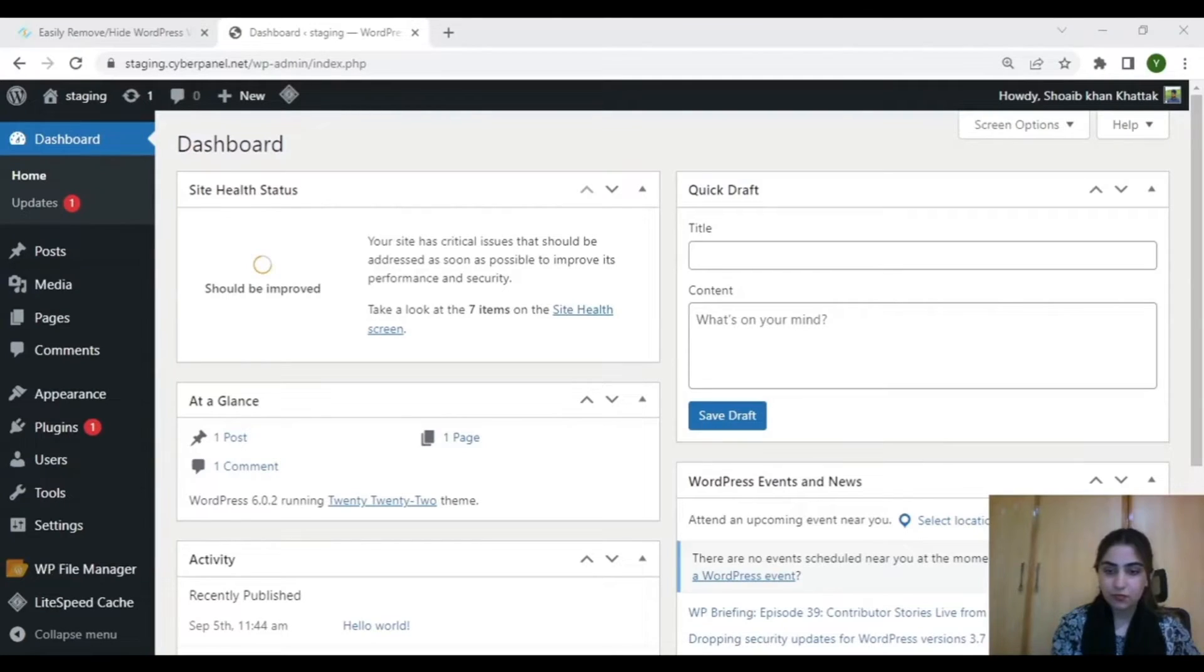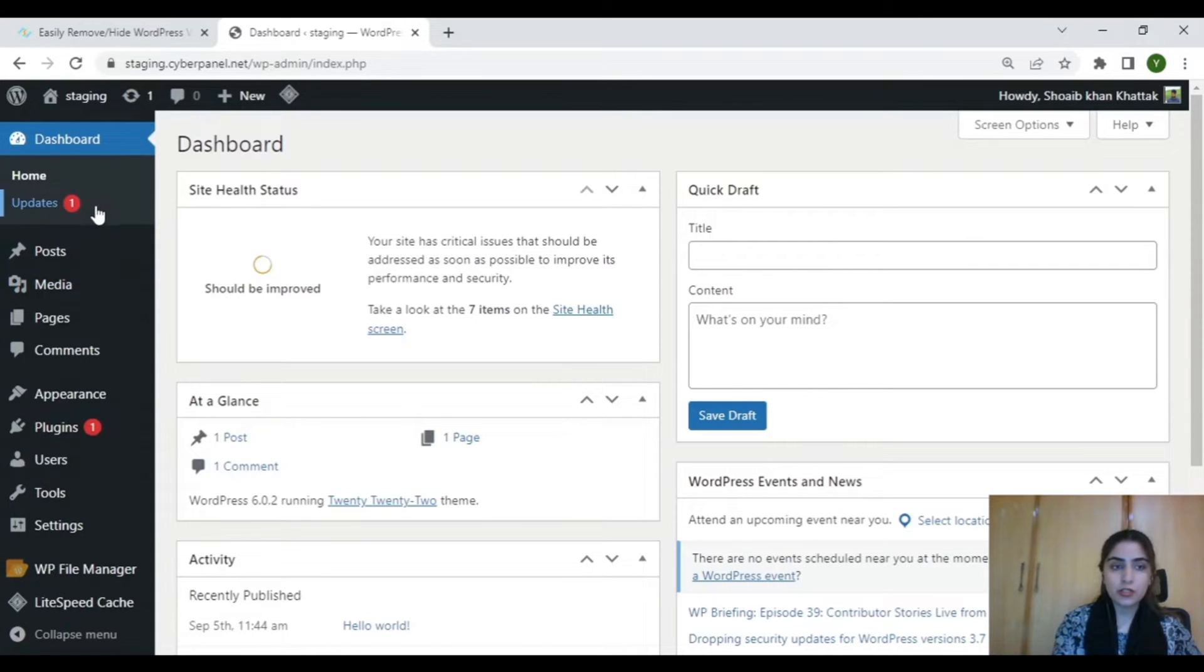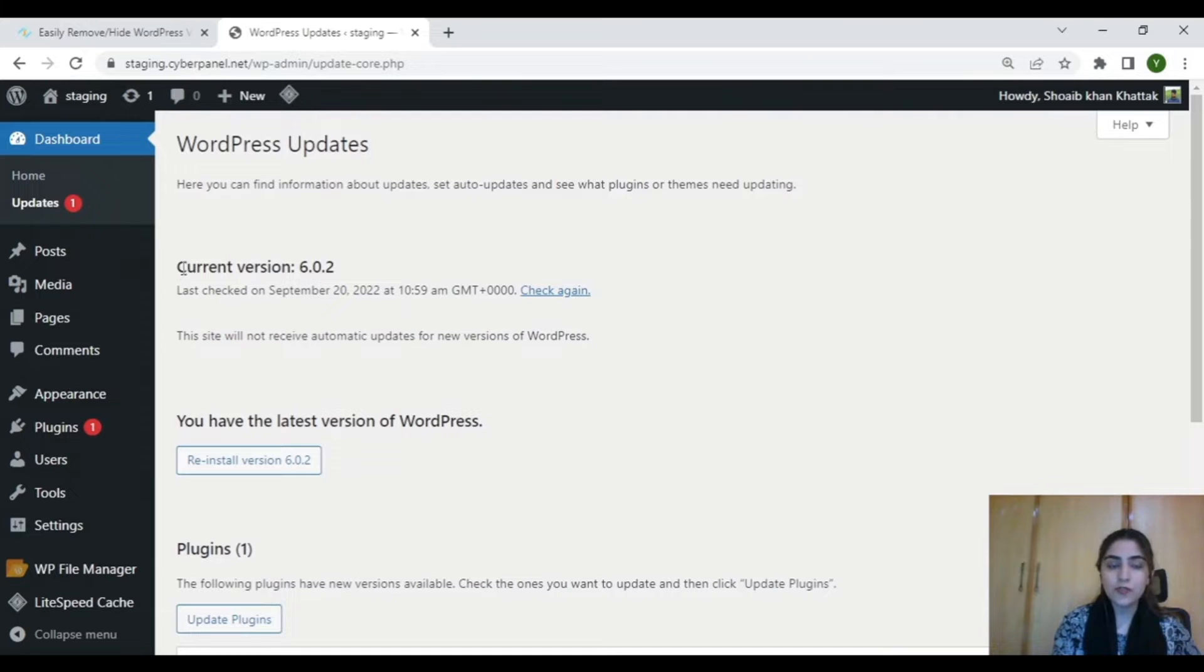So without any further wait, let's get into the video. Open your WordPress dashboard and then click on updates. Here you can find the current version number of your website.